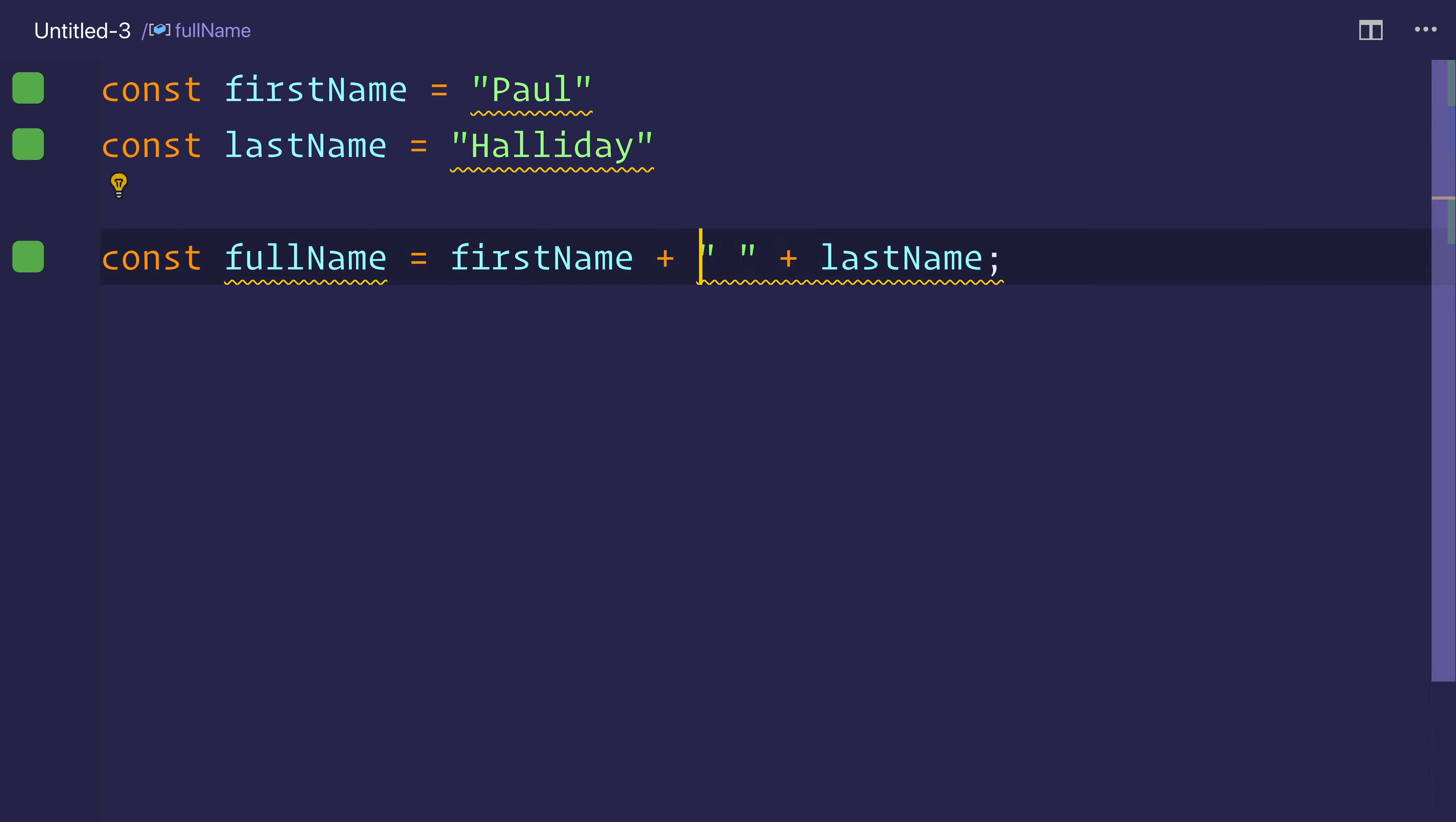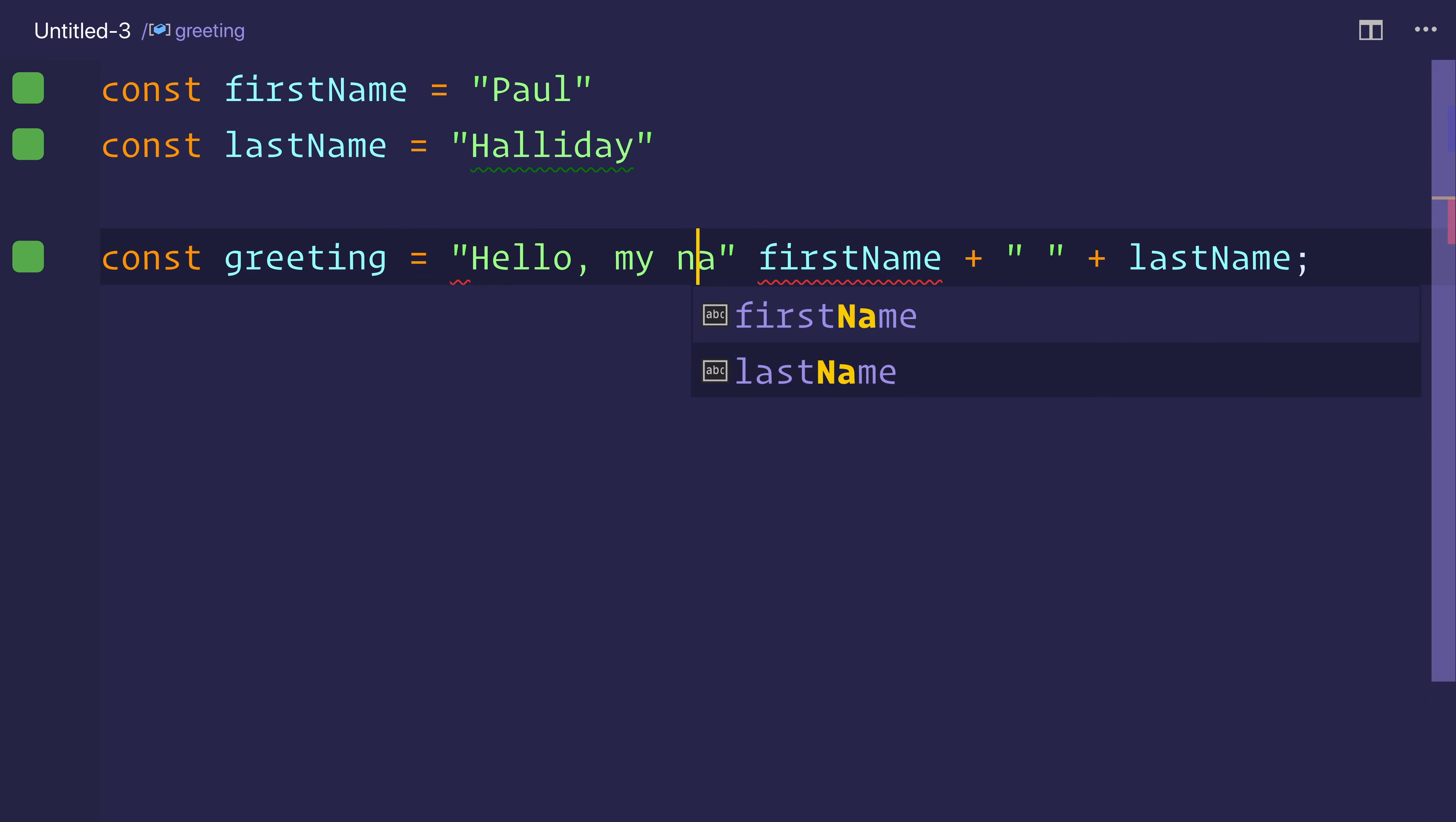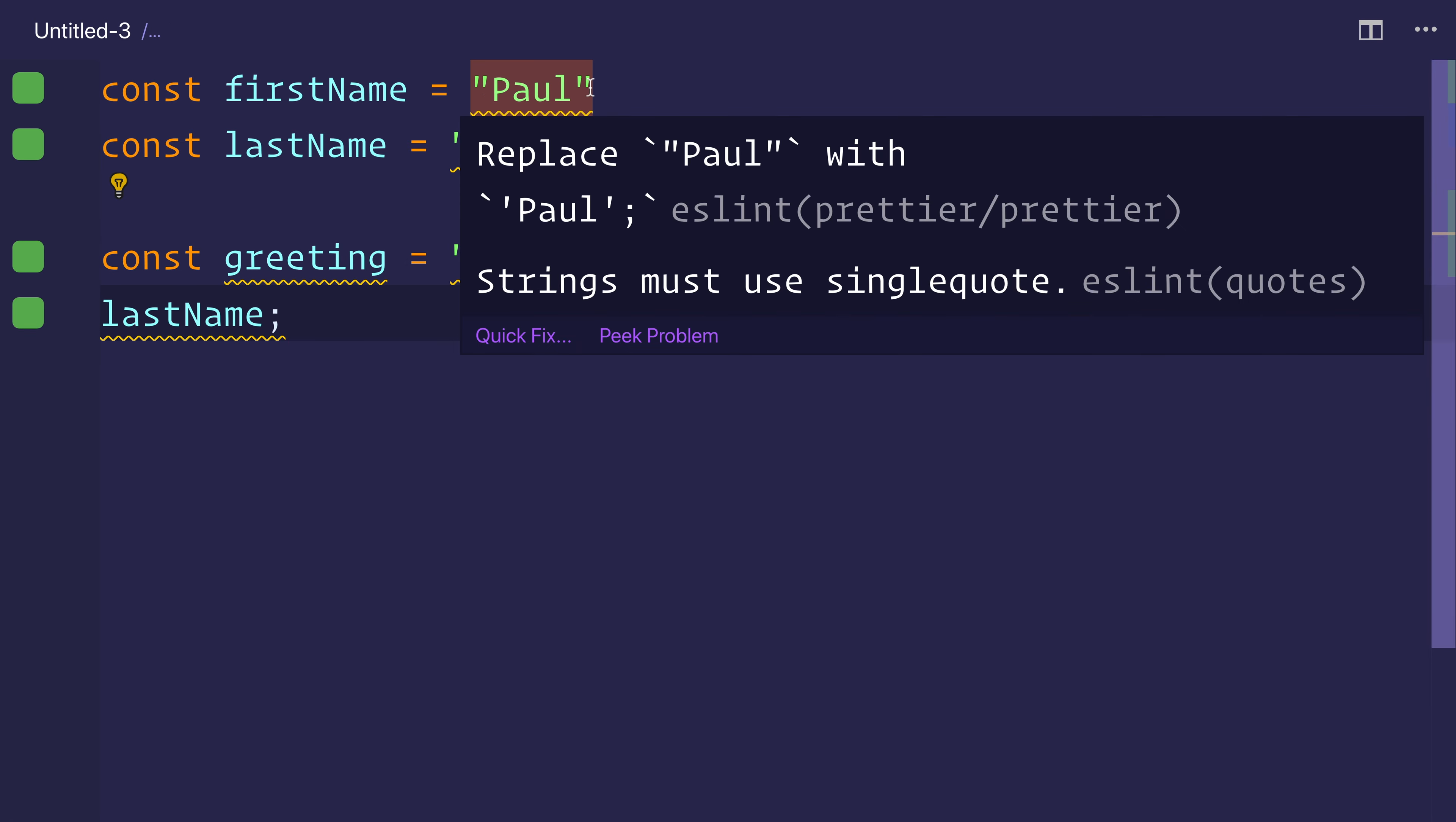And then maybe we want to say something like, we can change this to instead of full name, be greeting, and our greeting becomes hello, my name is, and then we need a space plus that. And as we can see right now,